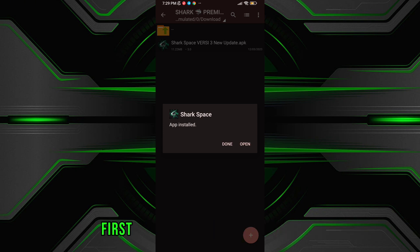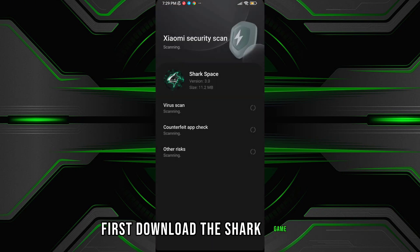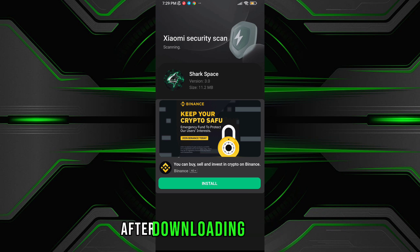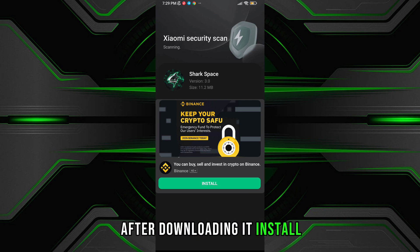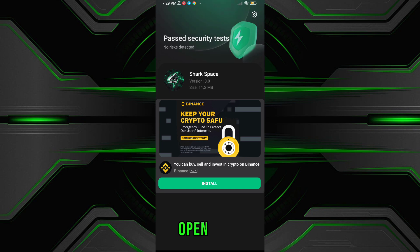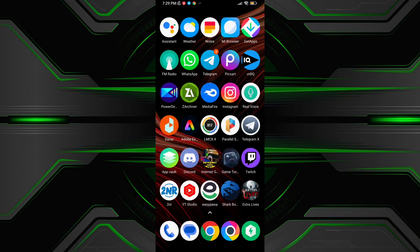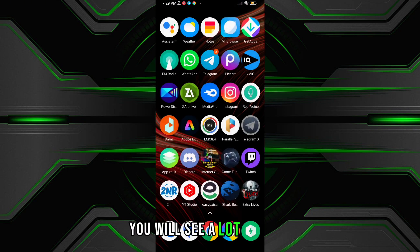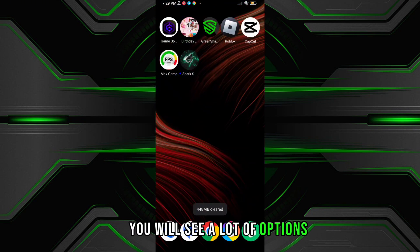Guys, first download the Shark Game Turbo from the description. After downloading it, install it. After installation, open the app. After opening, you will see a lot of options.